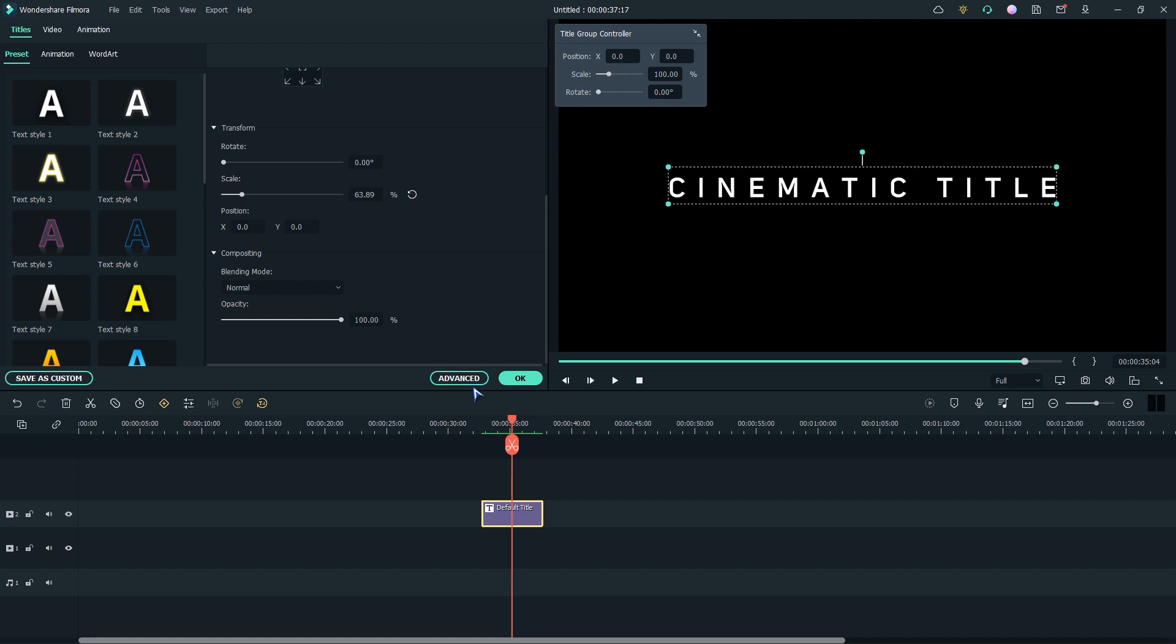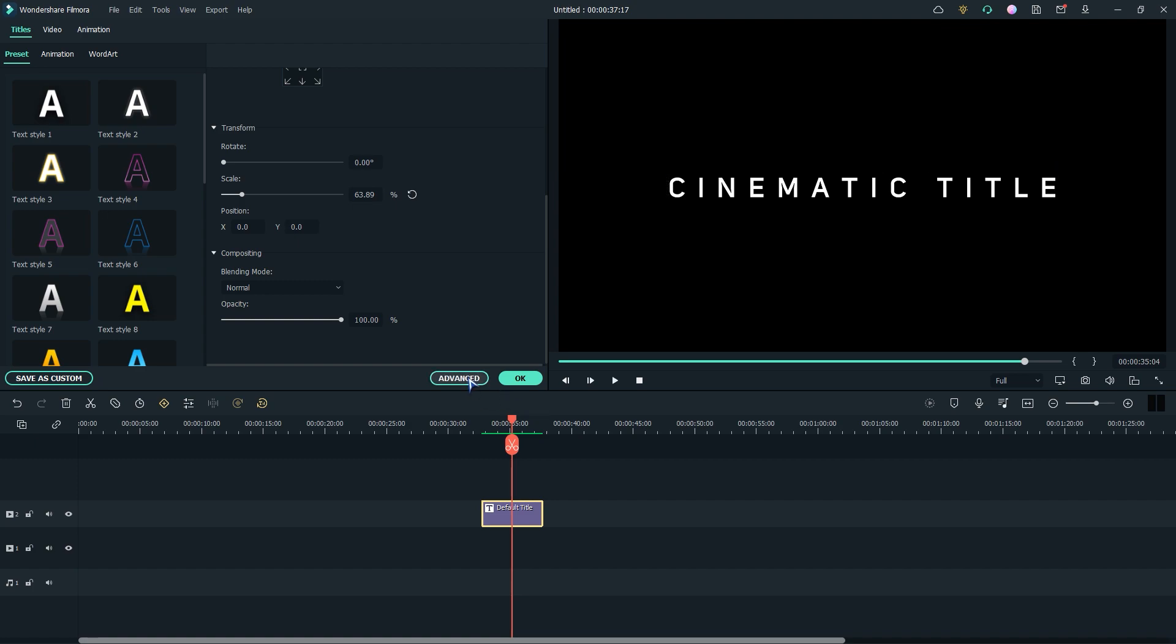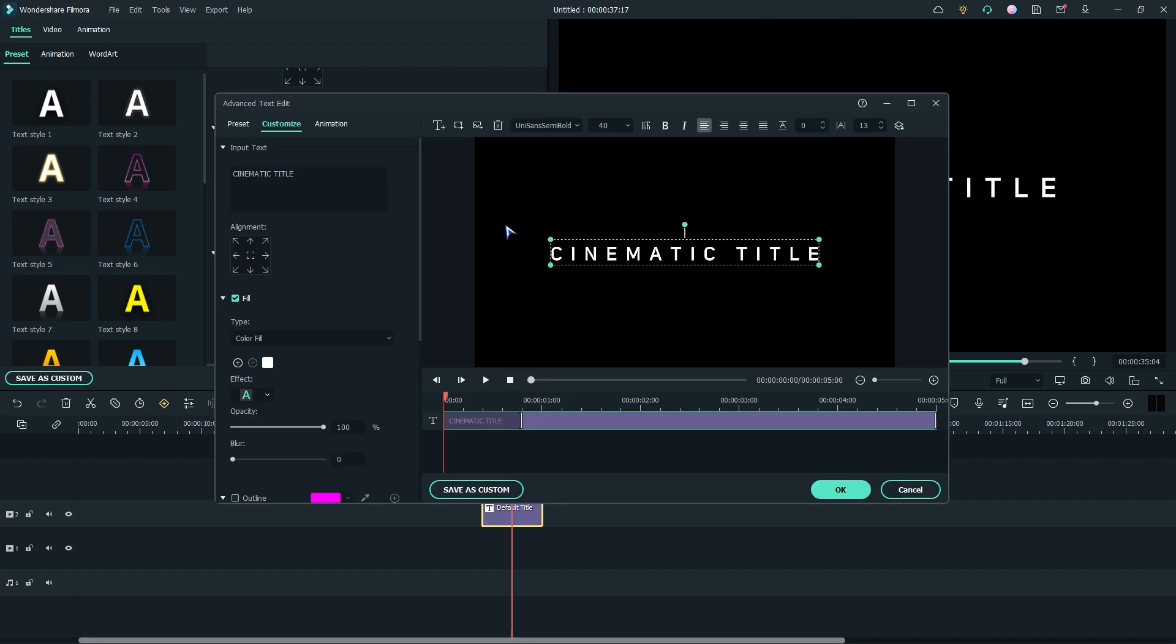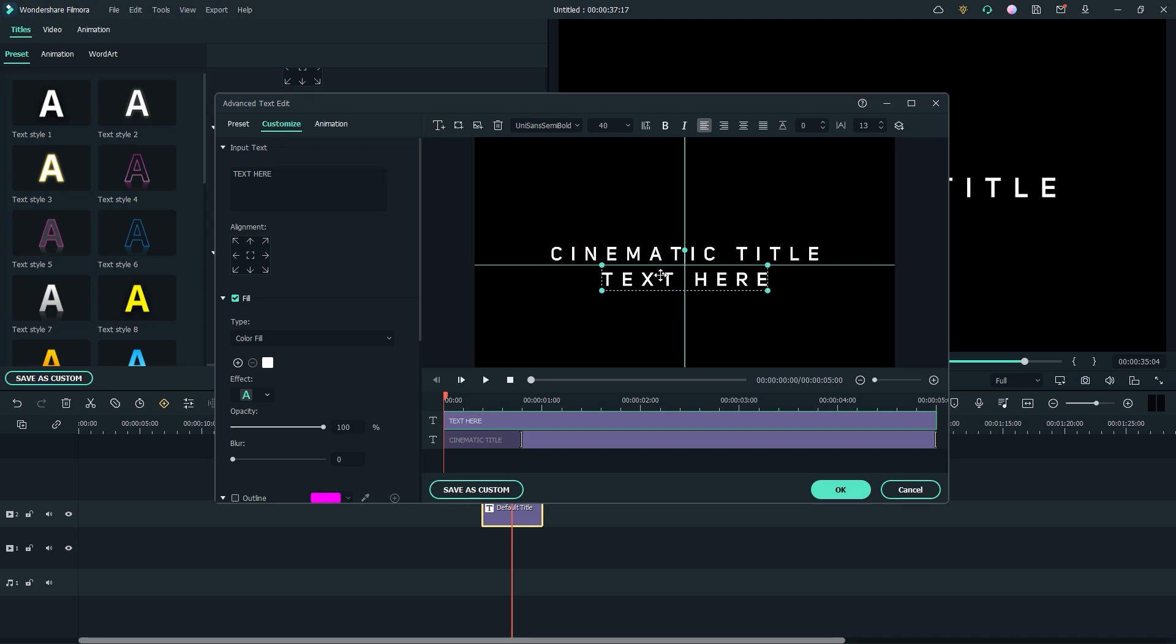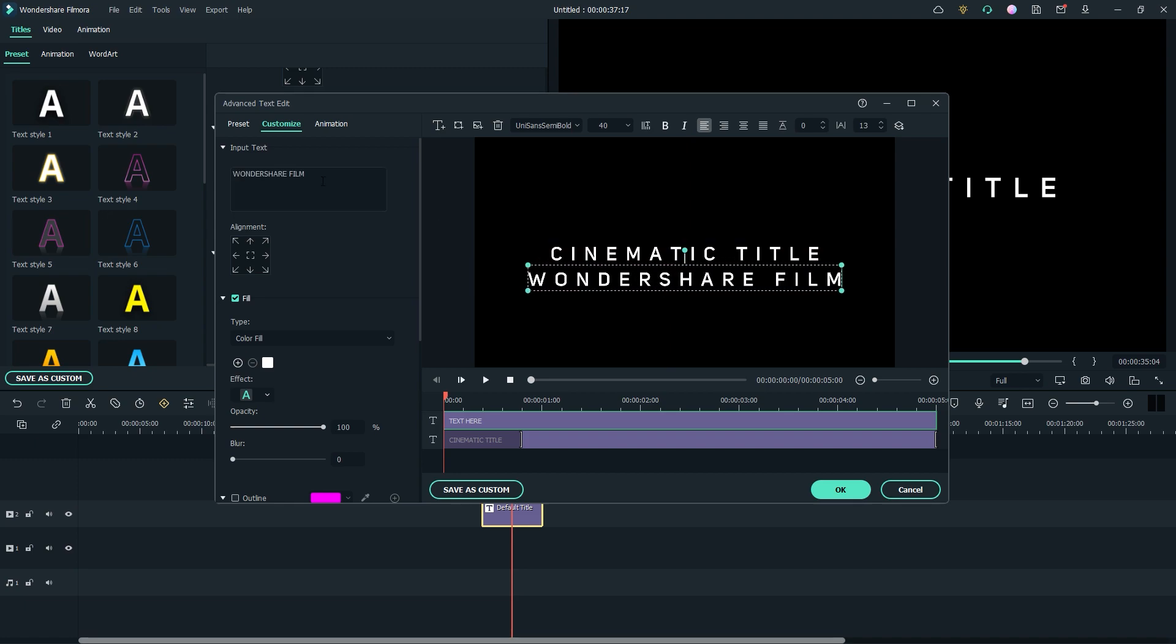Then go to Advanced and create another text layer. I'll place it below the main text and make the font more small.